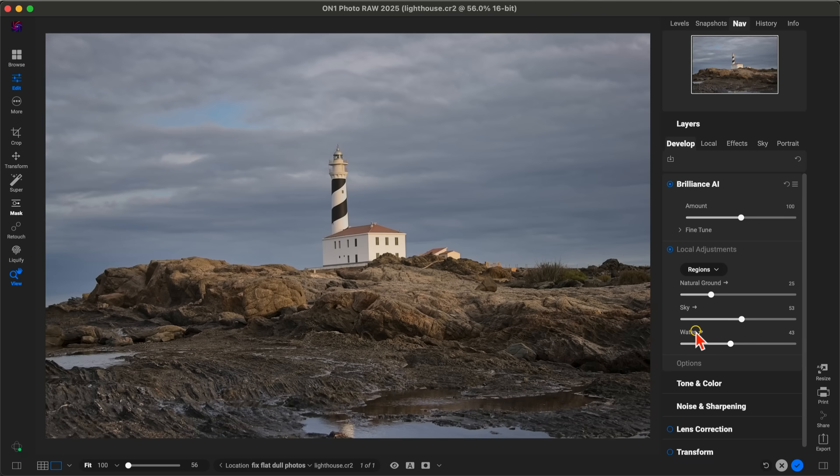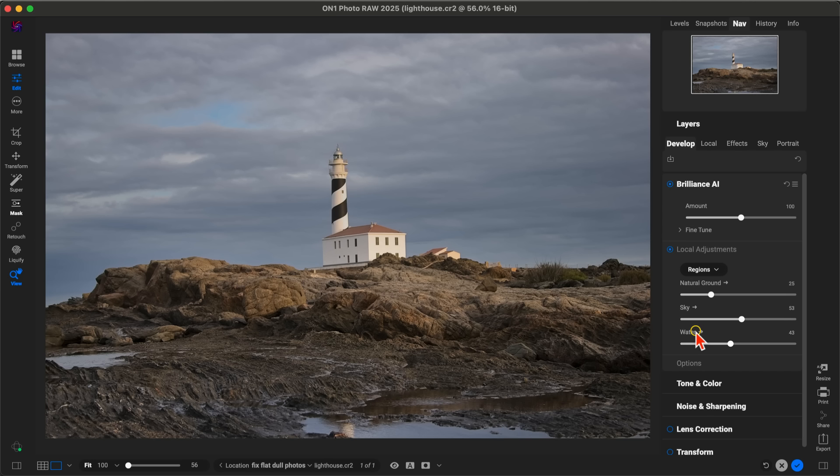Now that we've modified the basic tone and color of our image and adjusted those individual regions, let's style a bit using effects. What I like to do whenever I'm adding filters, especially if I'm modifying an image like this, is select various regions and apply individual filters to those regions. An easy way to do that is to use Super Select AI.